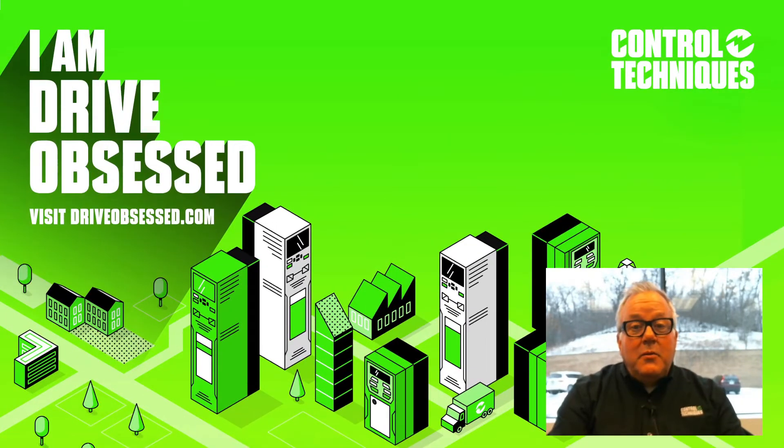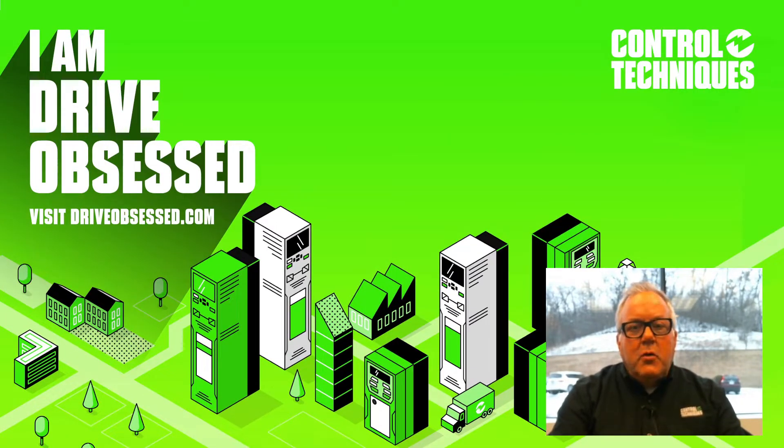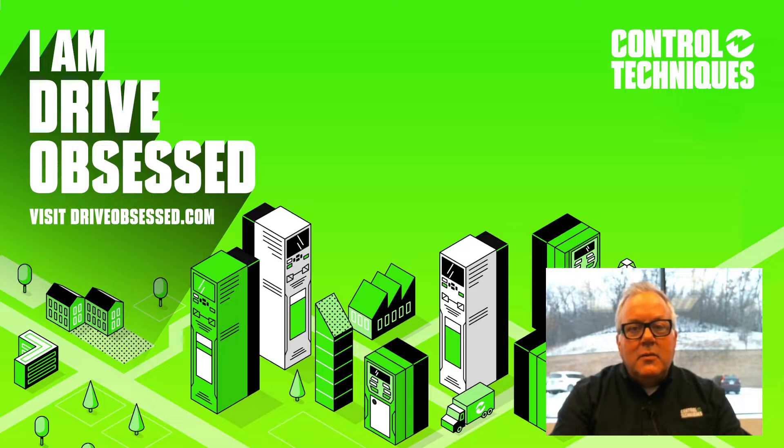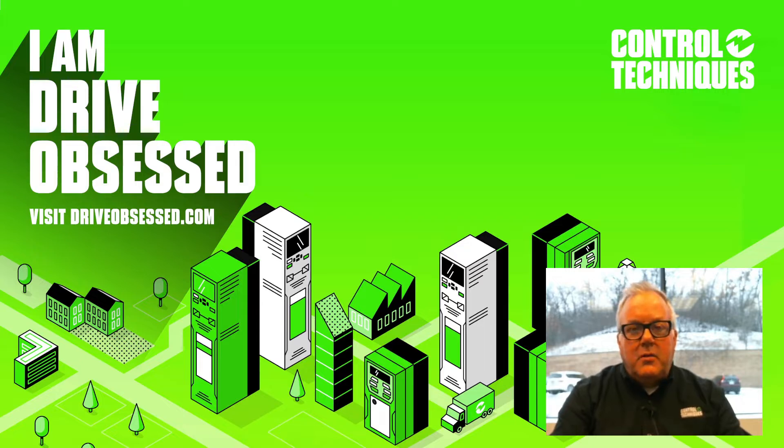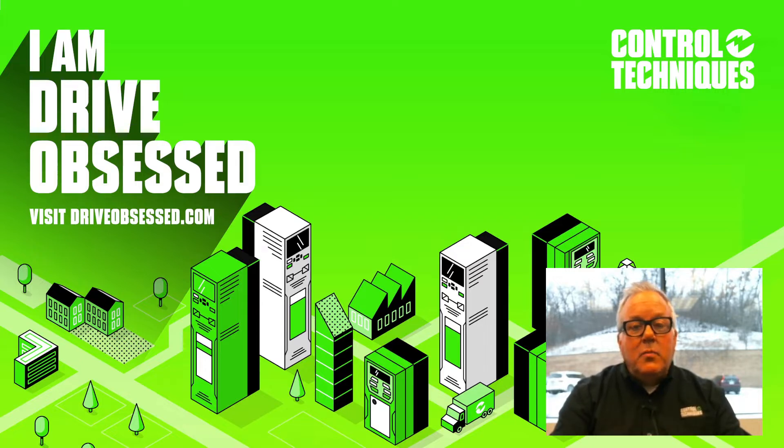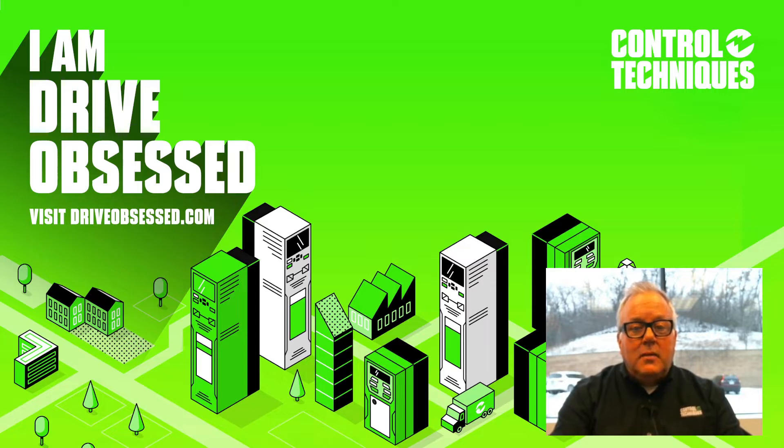Hello, my name is Pete Arthur. I'm the Technical Training Manager for NEDEC Control Techniques, North America. In today's video, I'm going to be showing you the SD card manager, which is part of our Connect drive commissioning software. So if you're ready, let's get started.